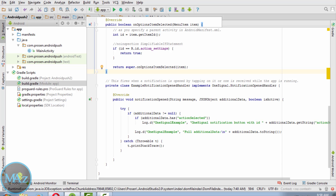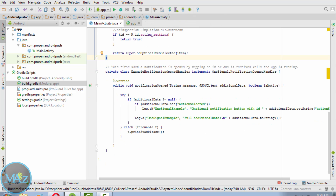You also need to create another method using the notification open handler and override it: public void notificationOpened(String message, JSONObject additionalData, boolean isActive). If additionalData is not null, then check additionalData.has('action') and handle accordingly; otherwise it will throw an exception. This code handles not just sending messages but also additional information like images.